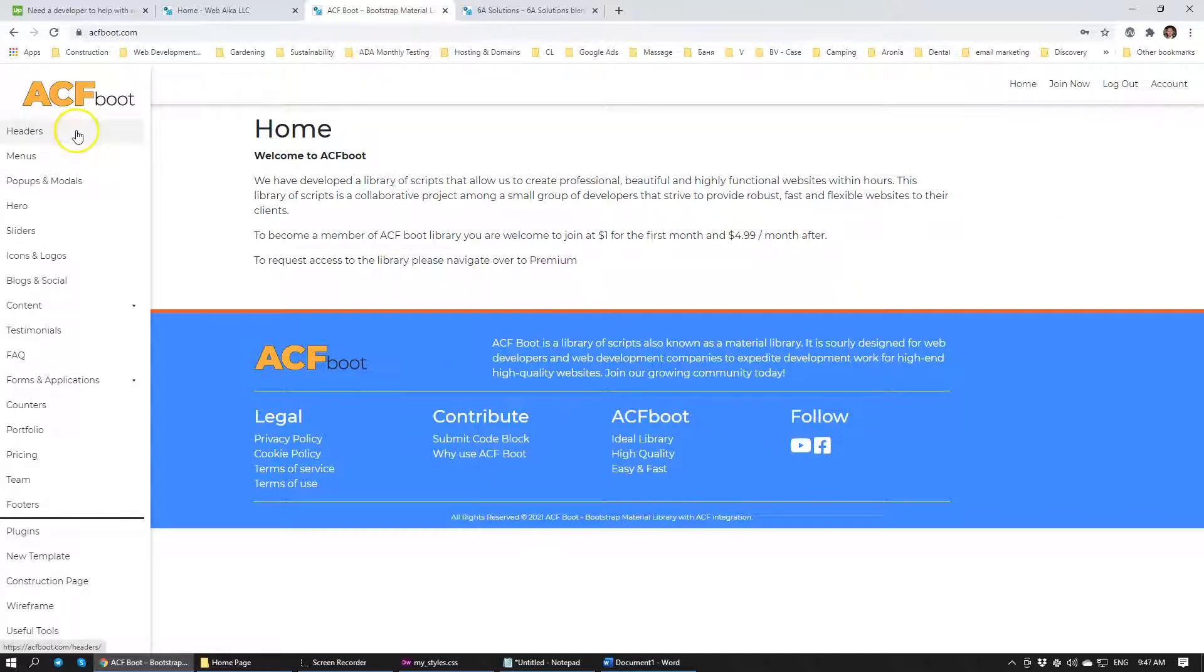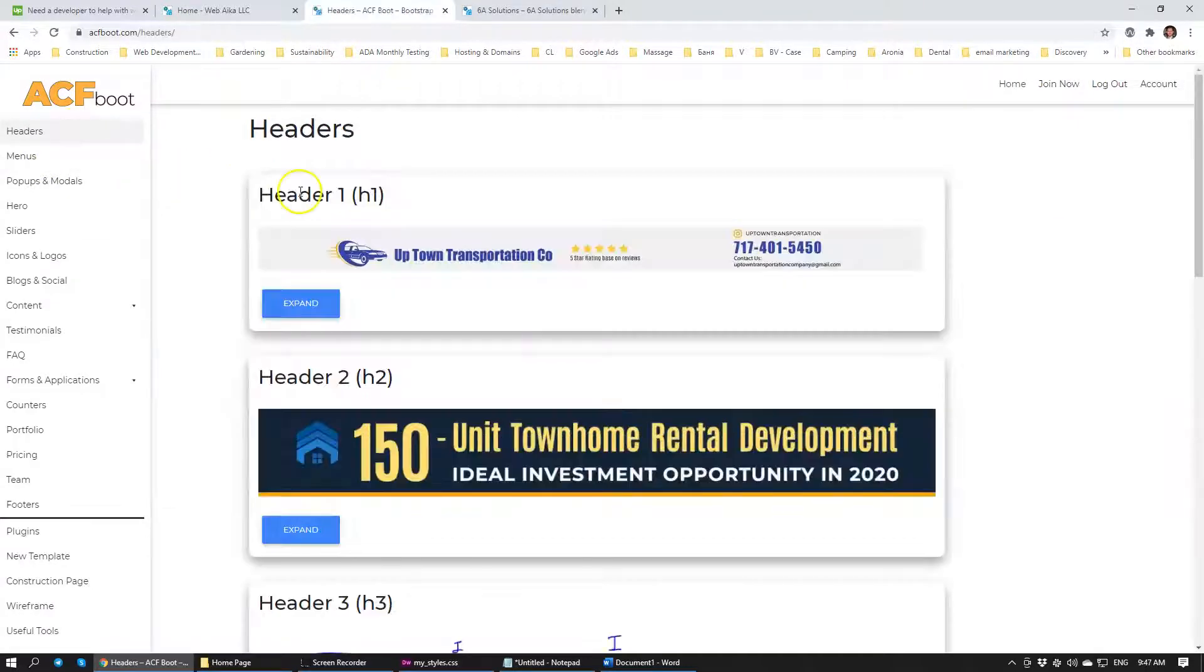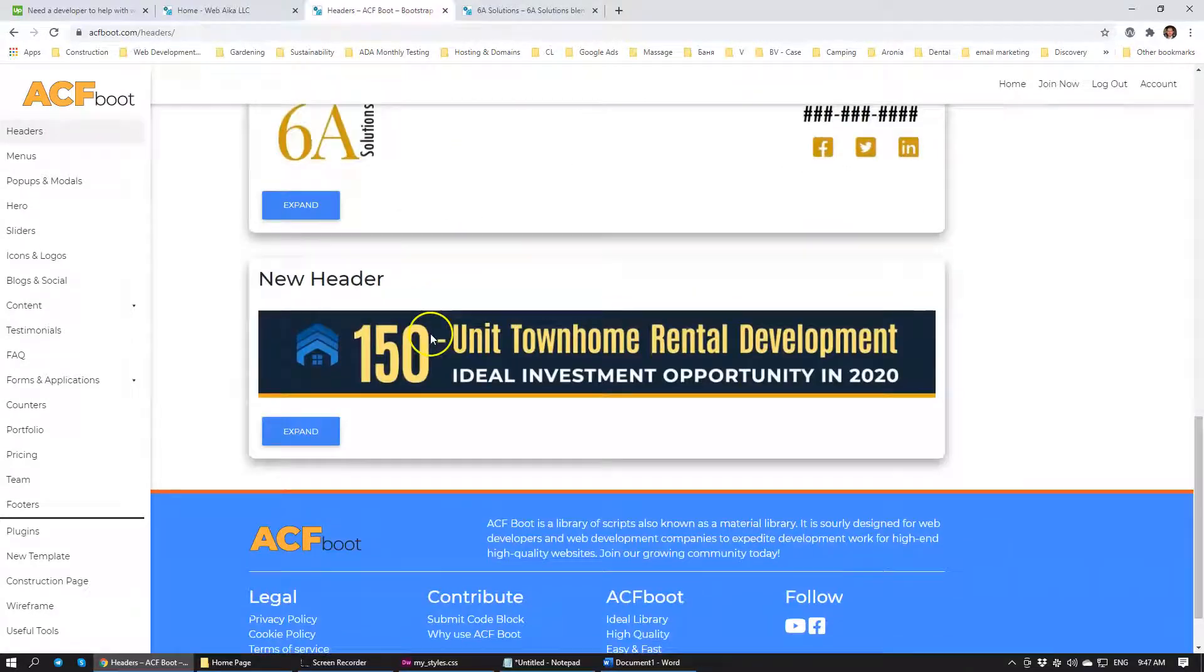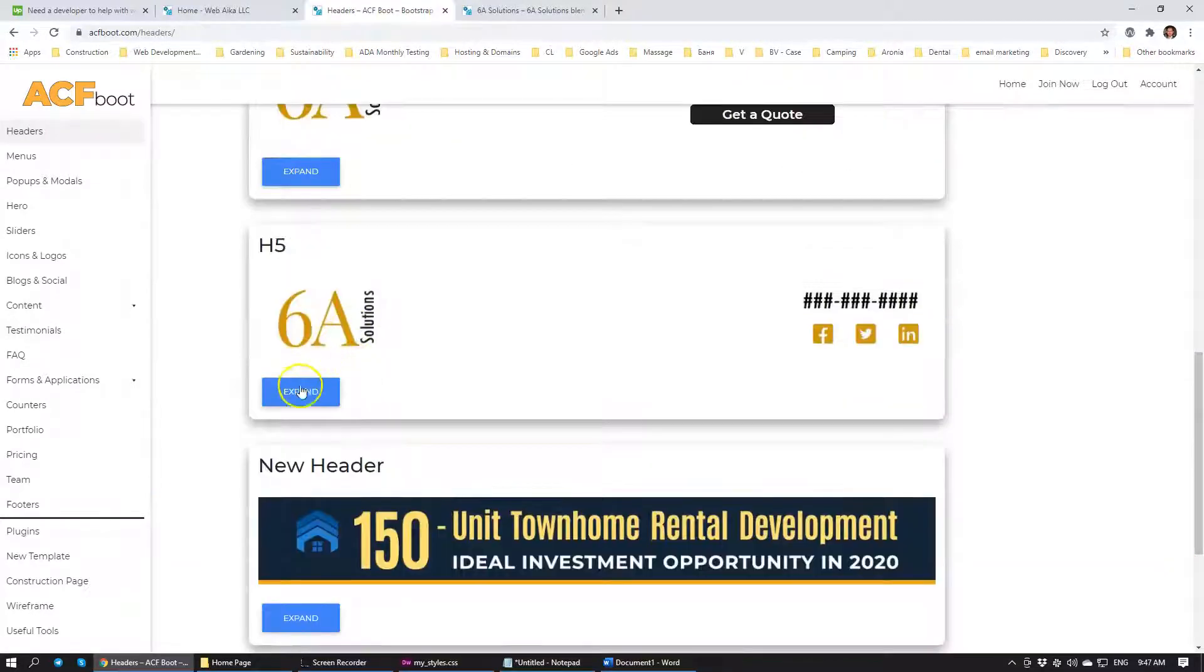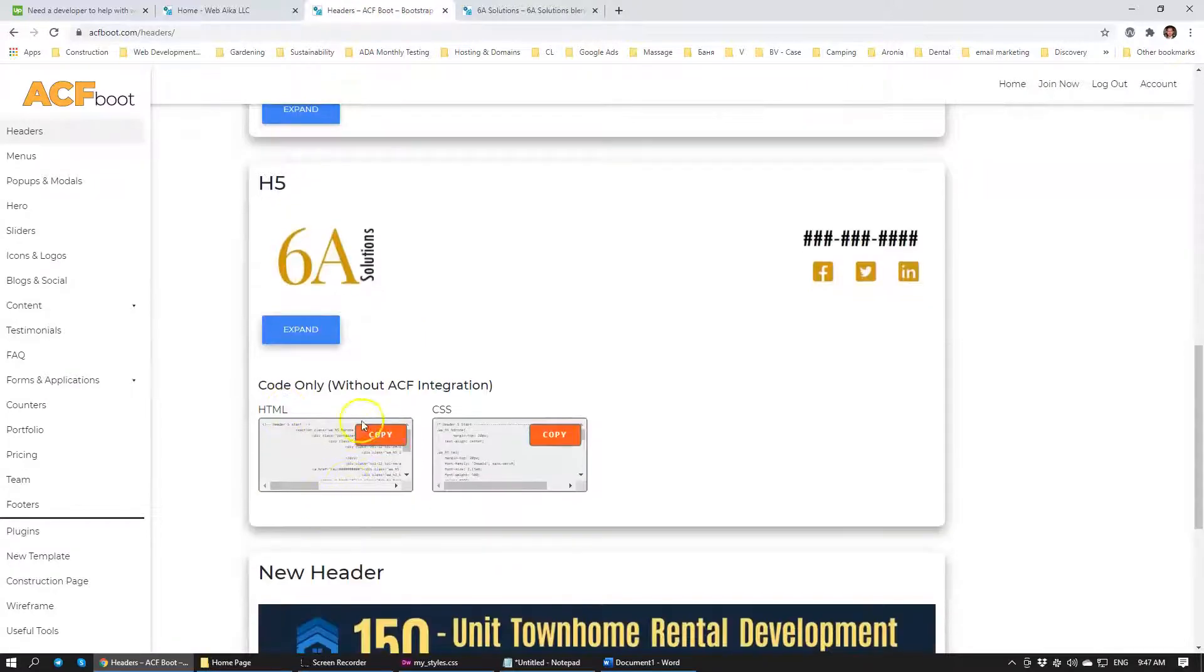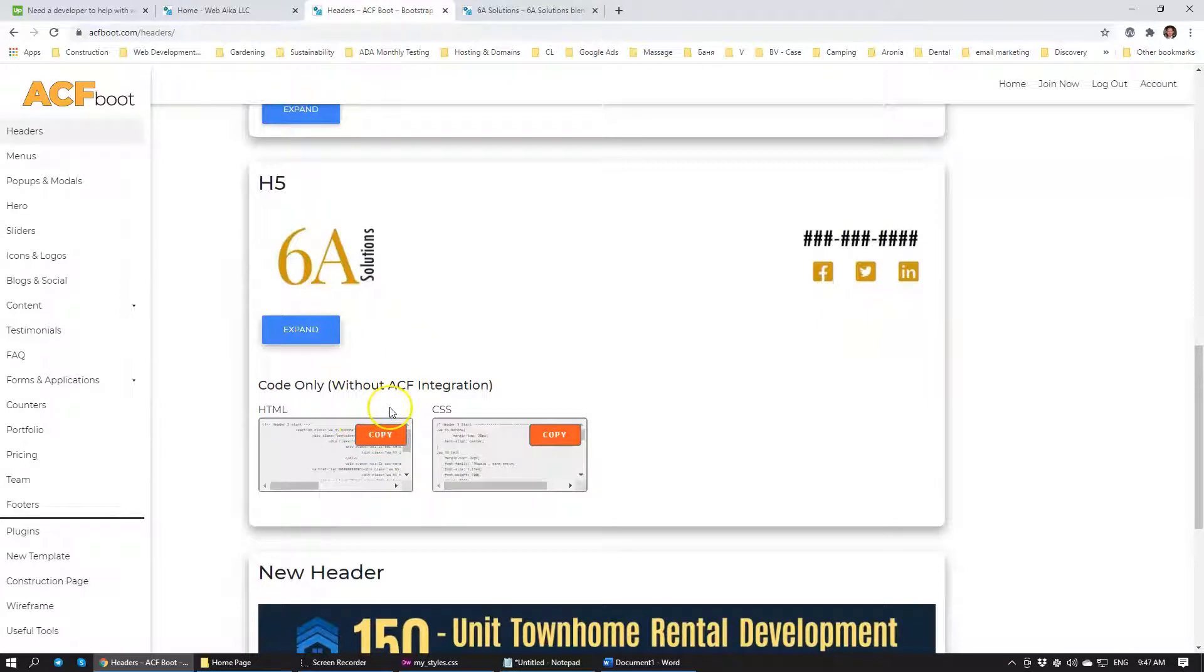So now that you're logged in, you'll be able to access all of our scripts. To access the script, you just click expand. On the element you can just copy HTML and CSS. This is a header, for example, right? So we're just going to copy the header.